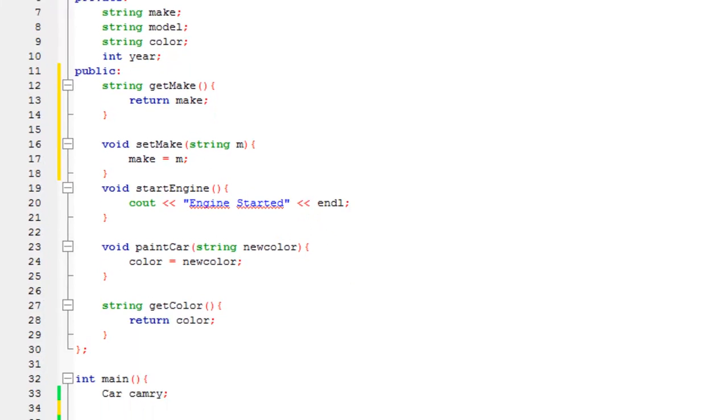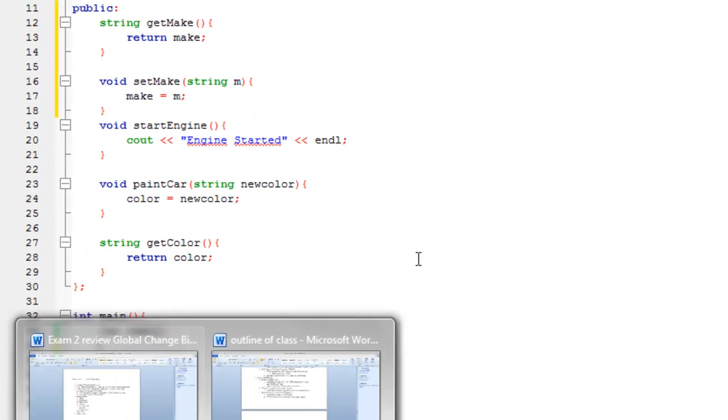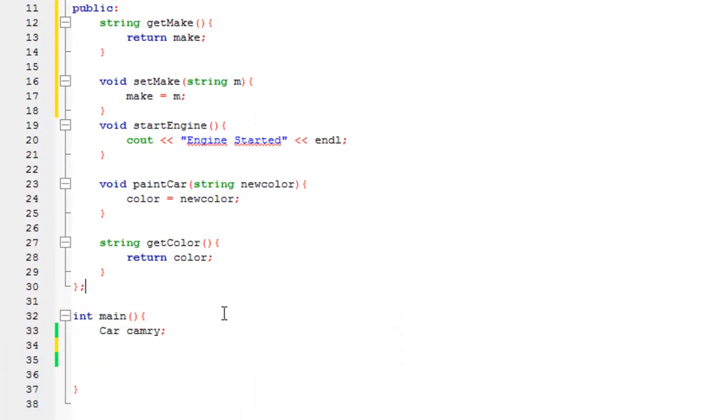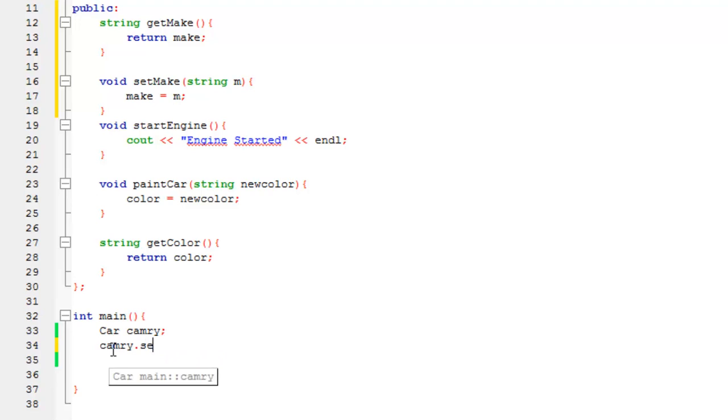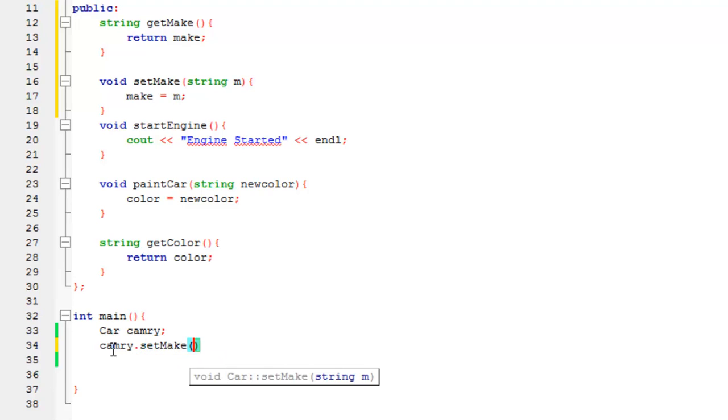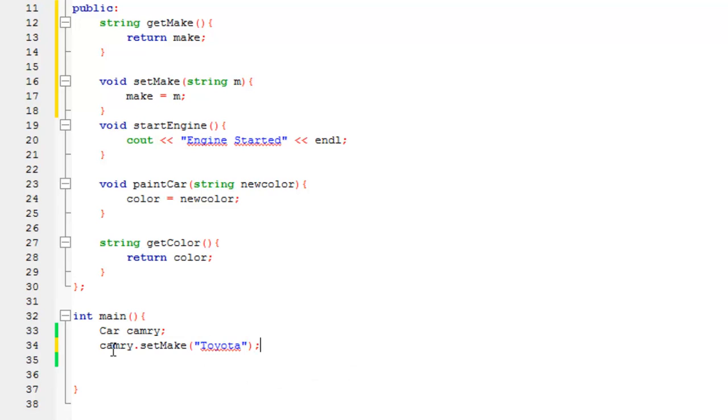So let's go down here and what we can say now is we can use the object Camry that we made from the type car, and we're going to say Camry.setMake, and we need to pass it a string, and I'll just say Toyota. Get that semicolon on the outside, alright.